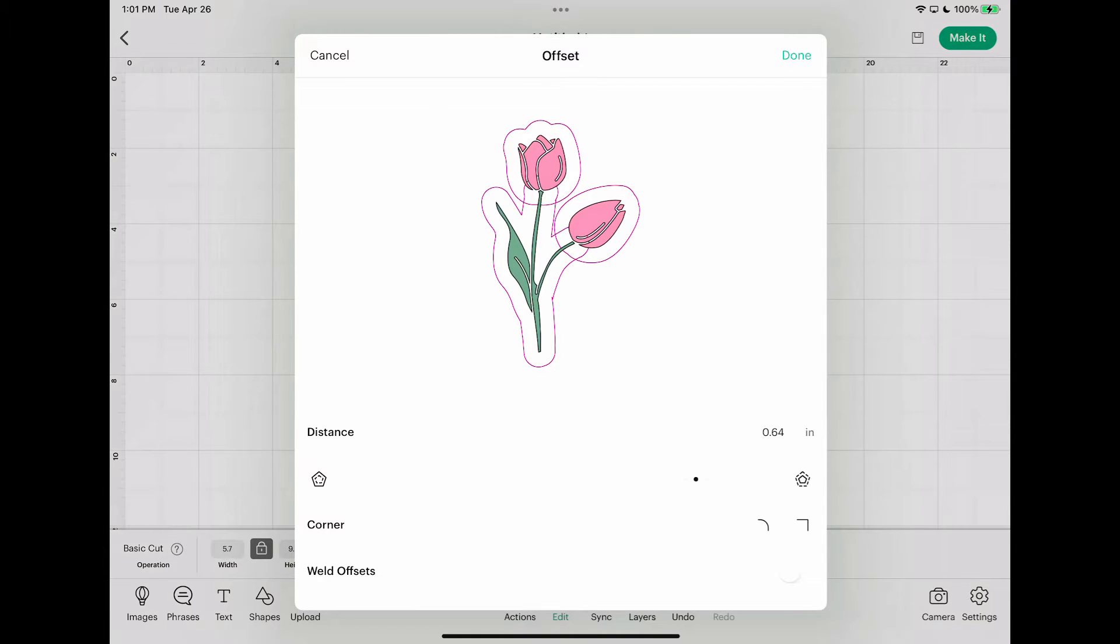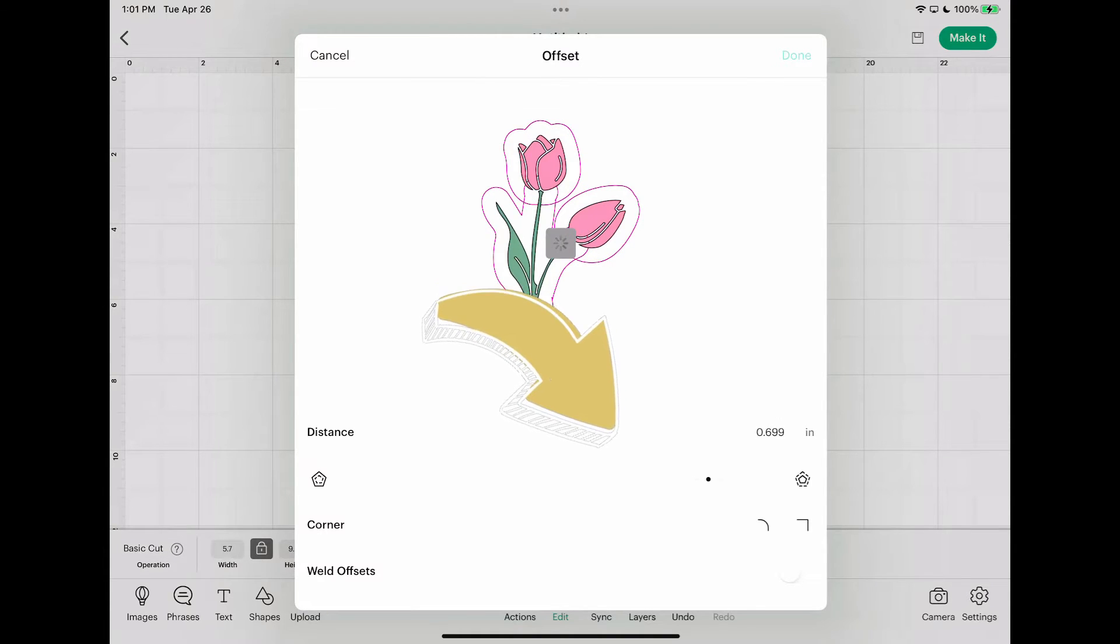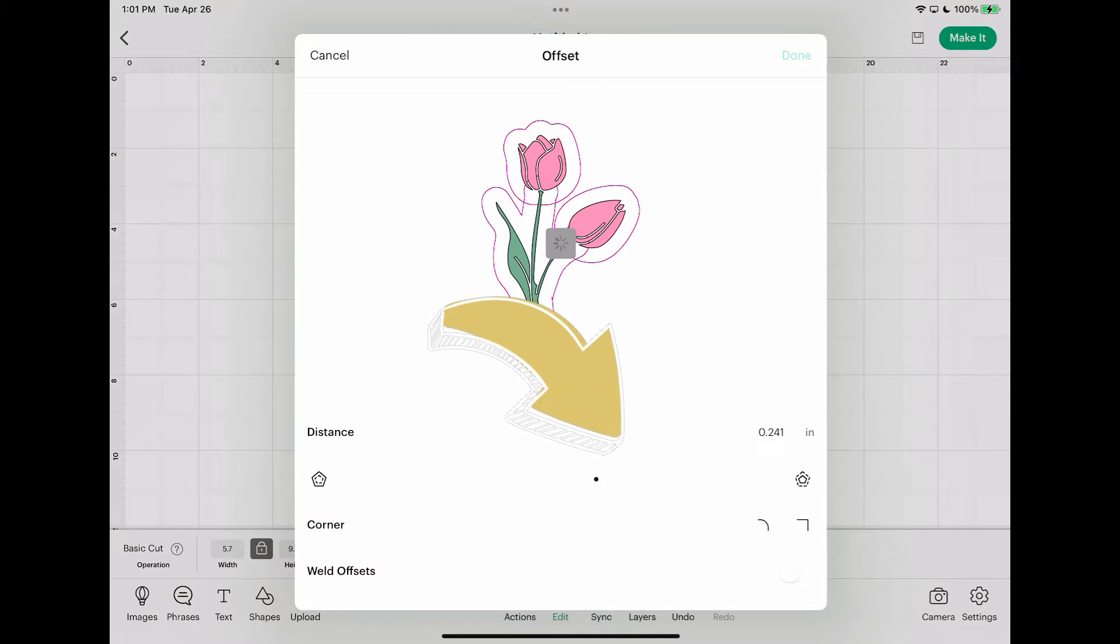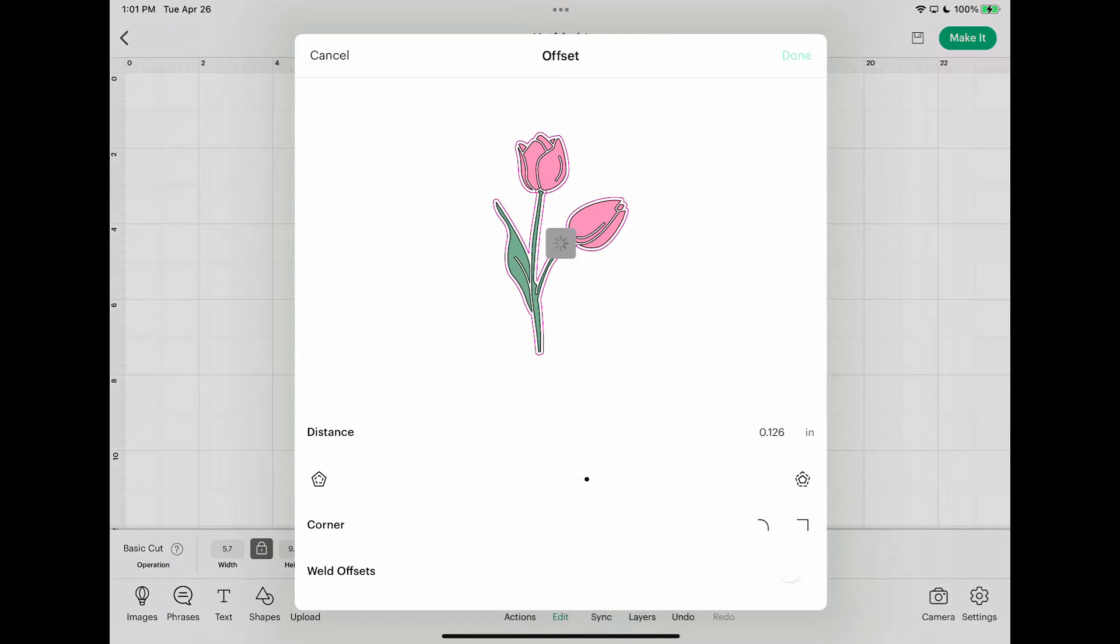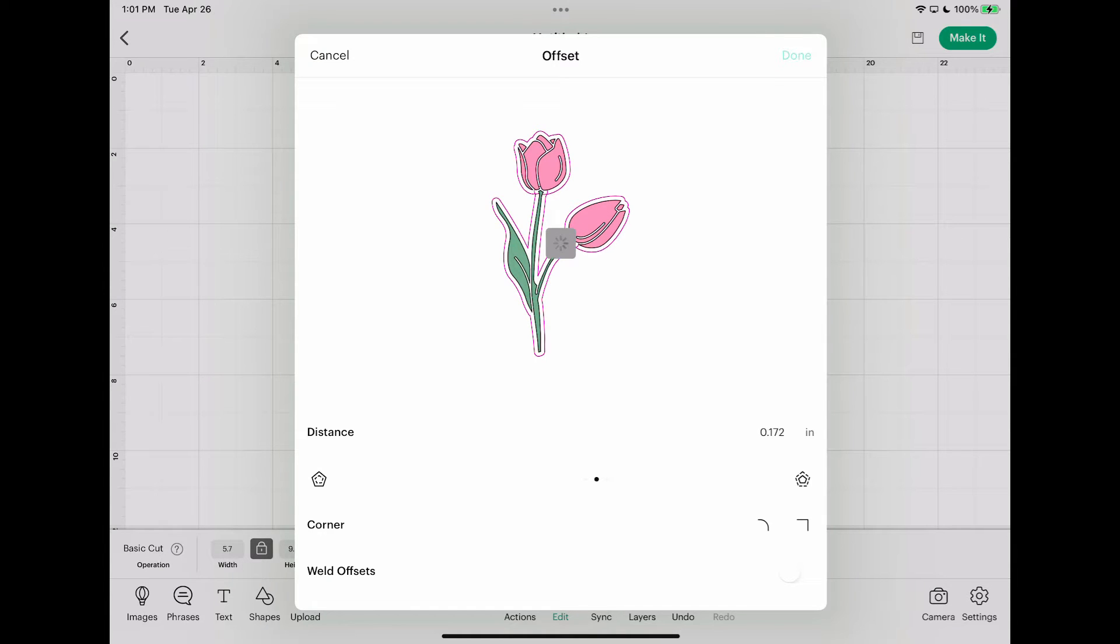You'll see this slider, you can move it all the way to the right to make your offset bigger or you can make it smaller. It might take a moment and then you can just kind of play with it. Pick what you want.